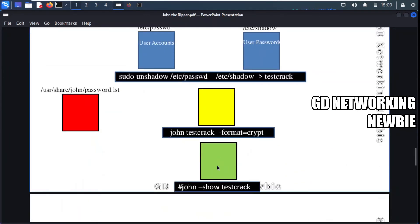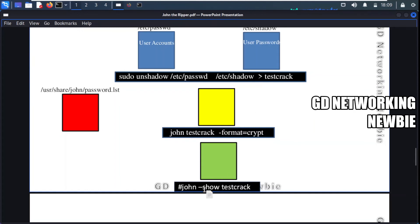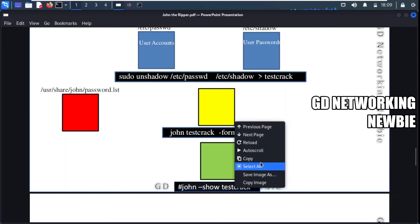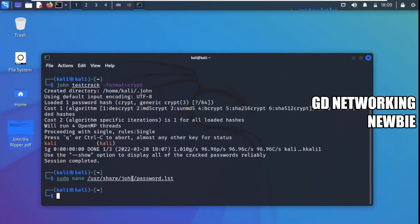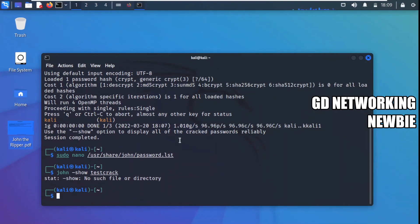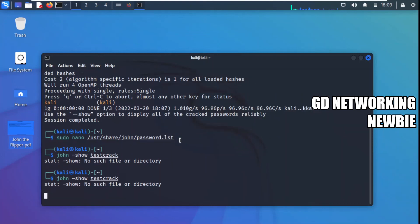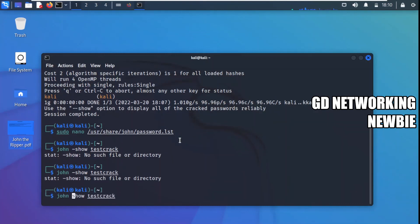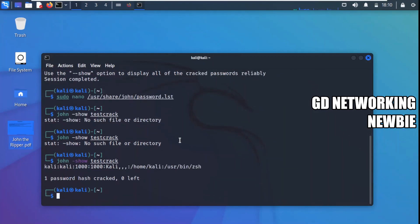After cracking, if you want to view the cracked passwords, you can run 'john --show test_crack'. This command displays the information about the username and the cracked password. You can see the username and password are shown together. This was a simple demonstration of how we can crack the password of a Kali Linux user account using John the Ripper.